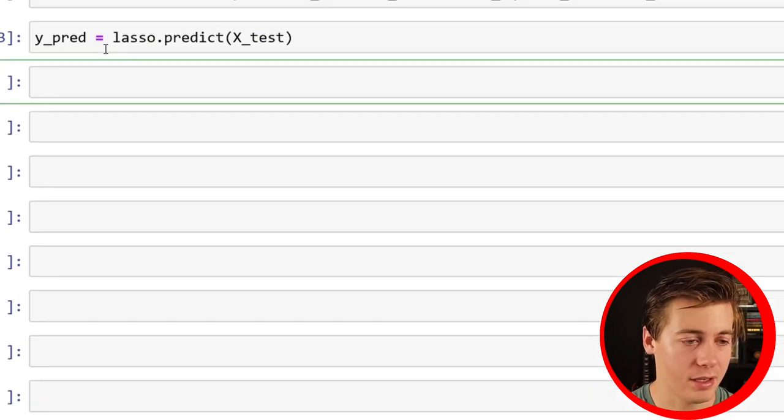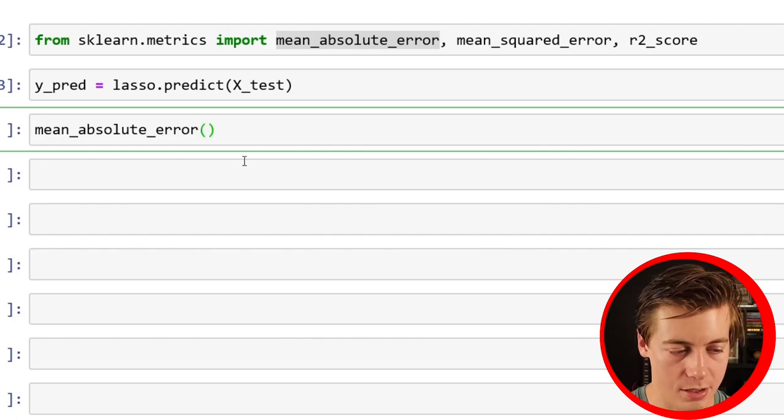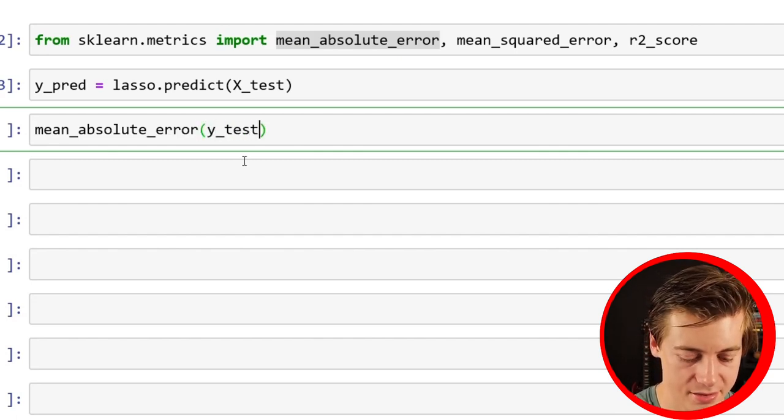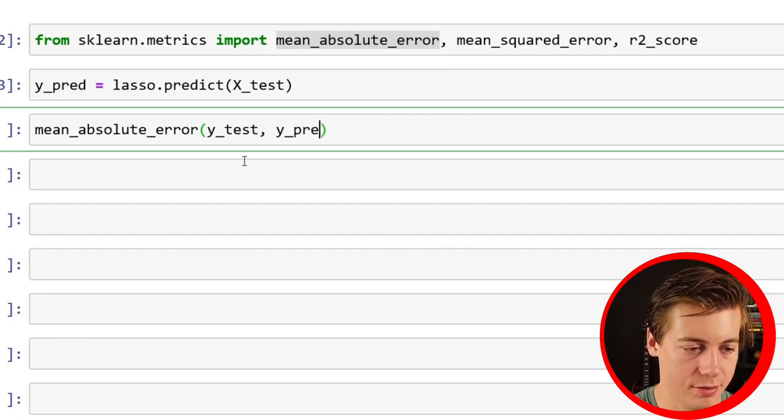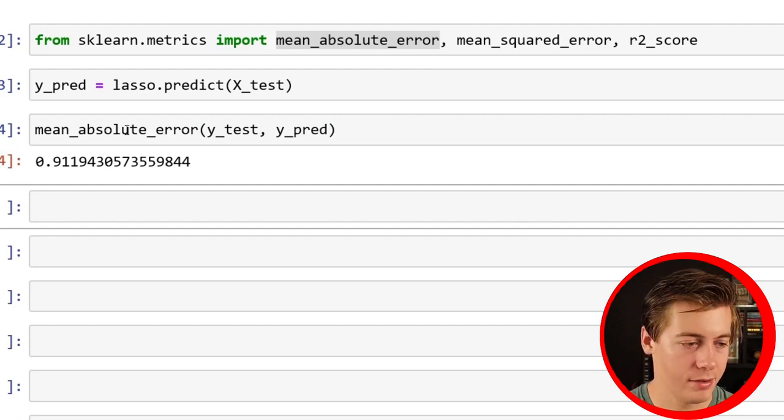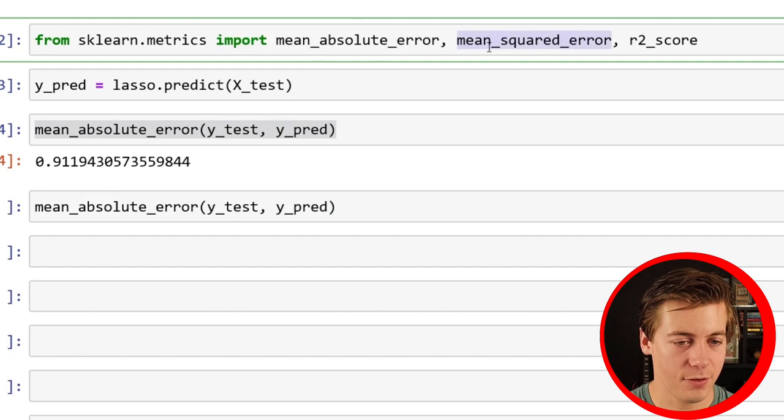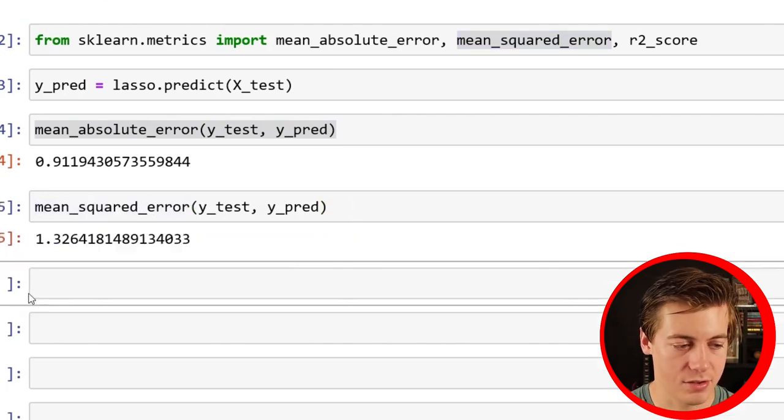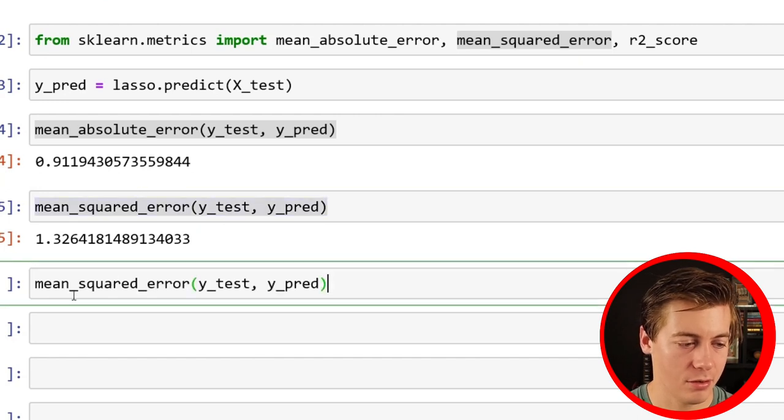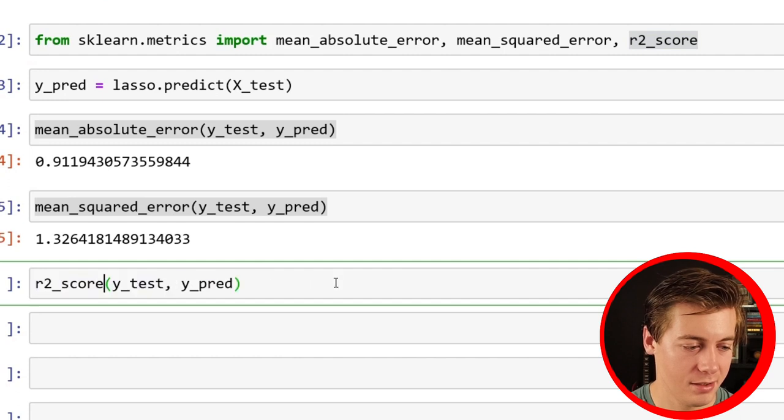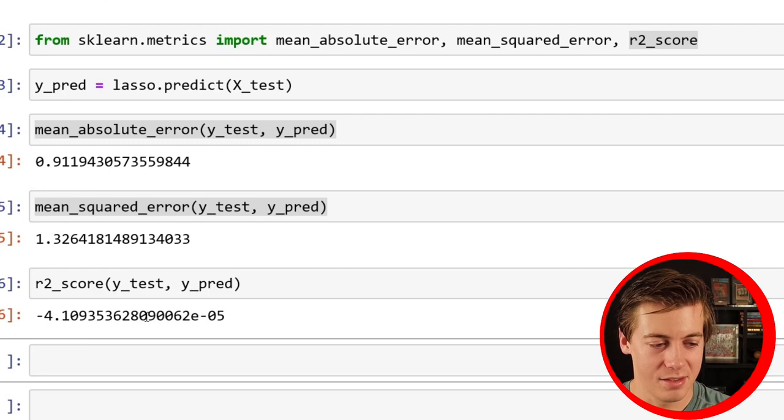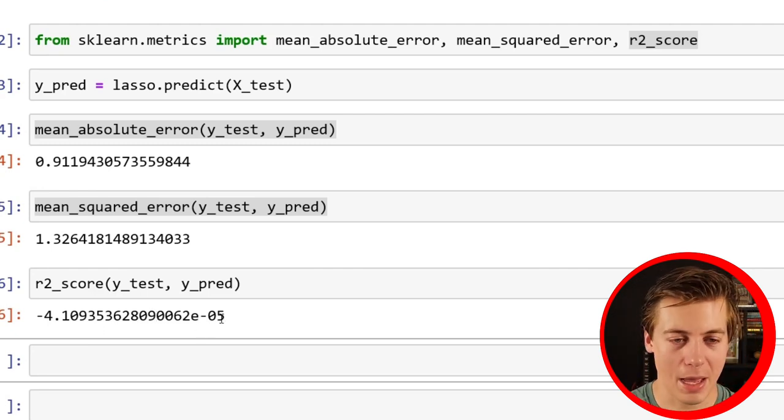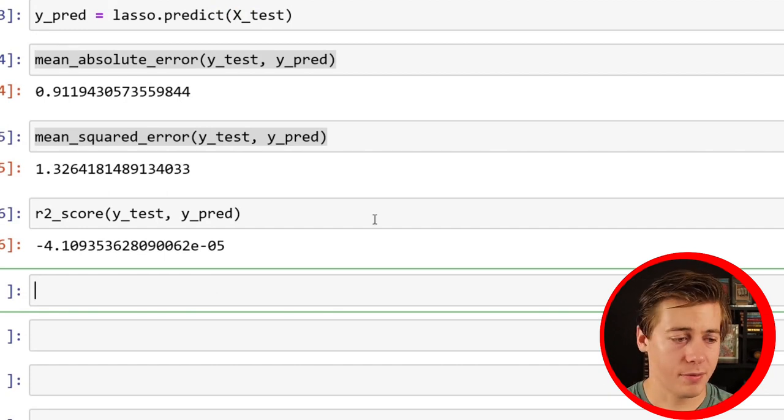And now we can essentially see how these work. So you just throw your mean_absolute_error(y_test, y_pred). And then we get our score of 0.91. Then we can do the same exact thing for our mean squared, and these aren't the best results of 1.32. Then we can throw in our r2_score. This r2_score is horrible. This is like zero to the negative five power. Model's not very accurate.